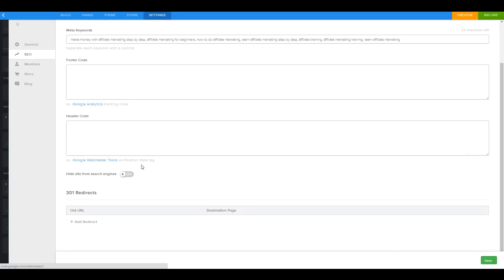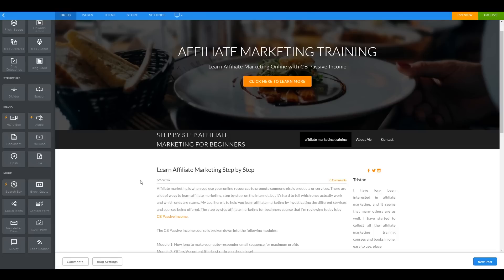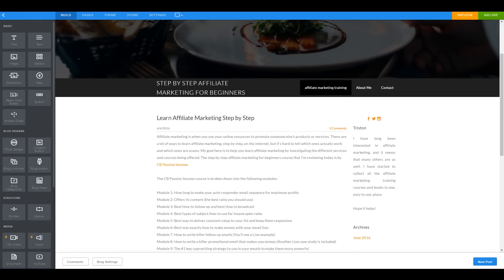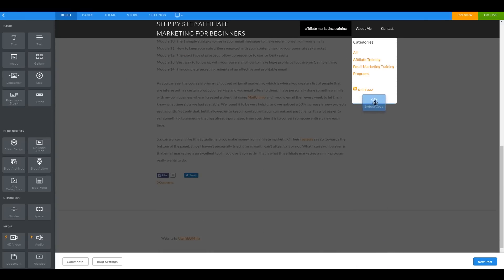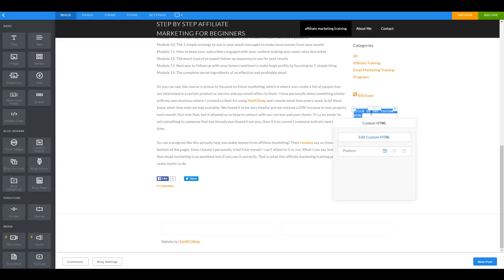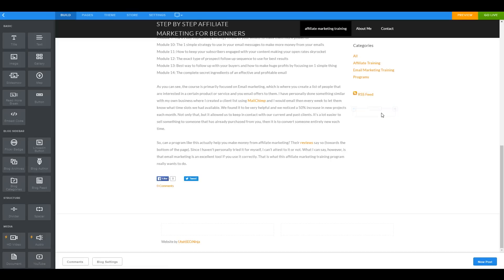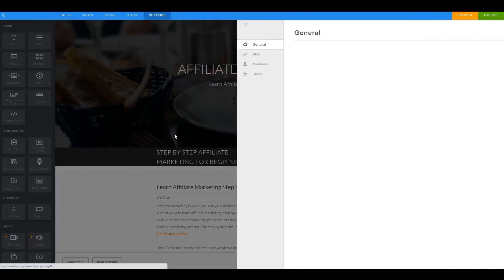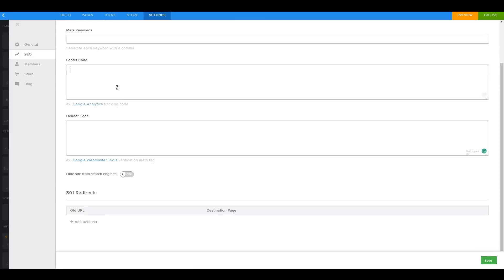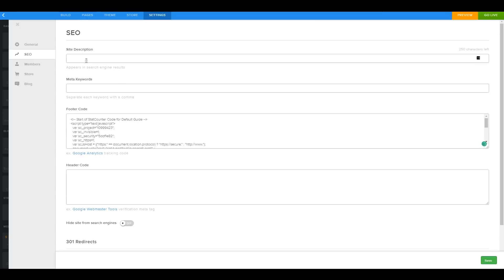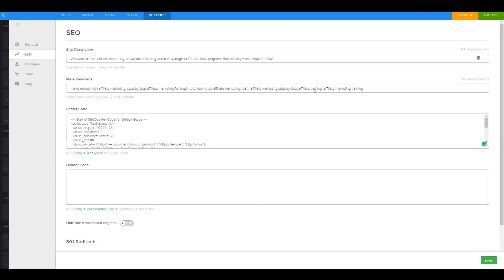We copy all our keywords in as meta keywords. You can also add Google Webmaster verification here if you have it. I'm going to add a small snippet of tracking code — I paste it at the very bottom of the footer area. It's invisible; it just tracks traffic. Make sure to save before moving on — hit the save button or you'll lose your keywords and site description like I just did!